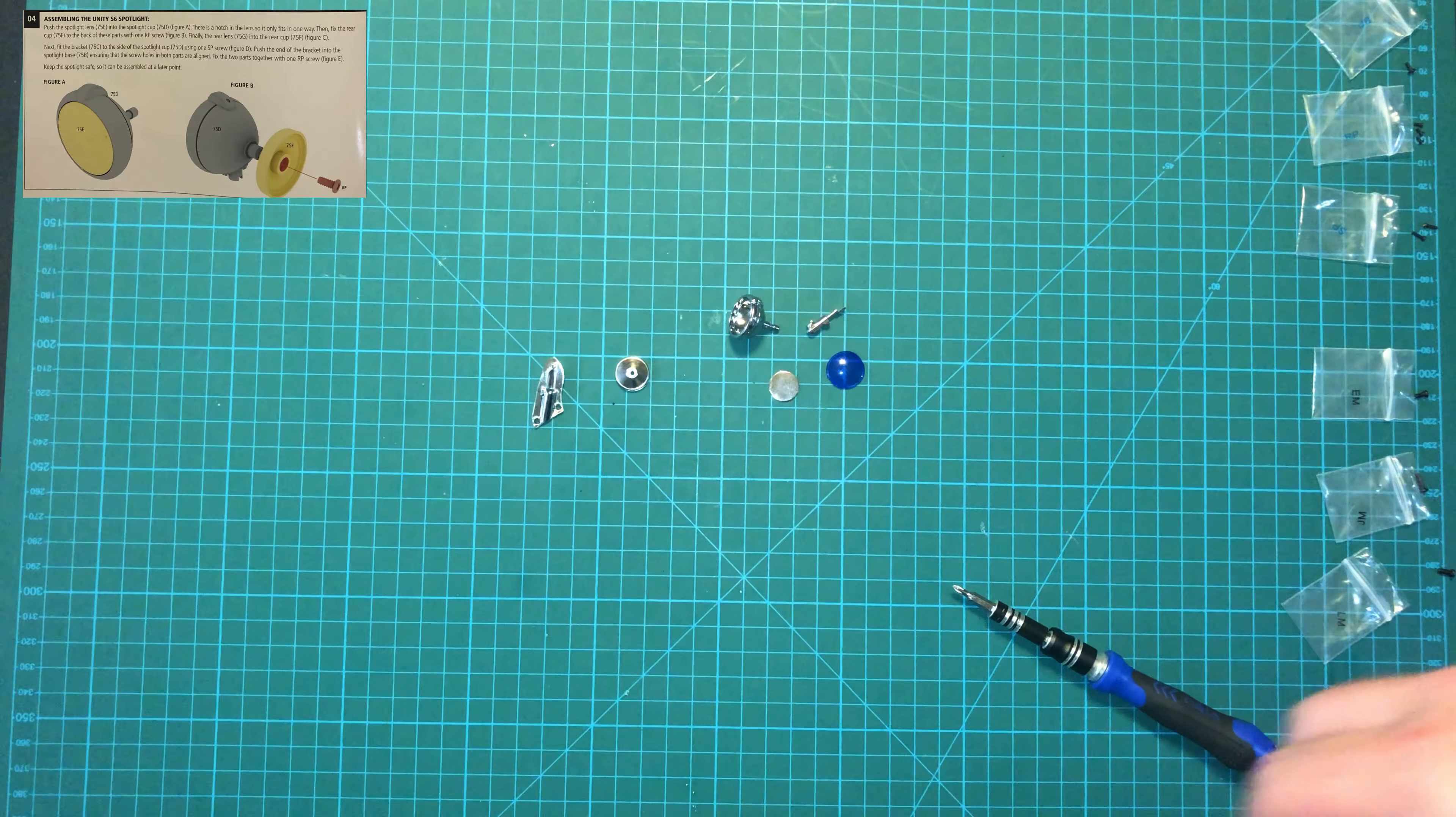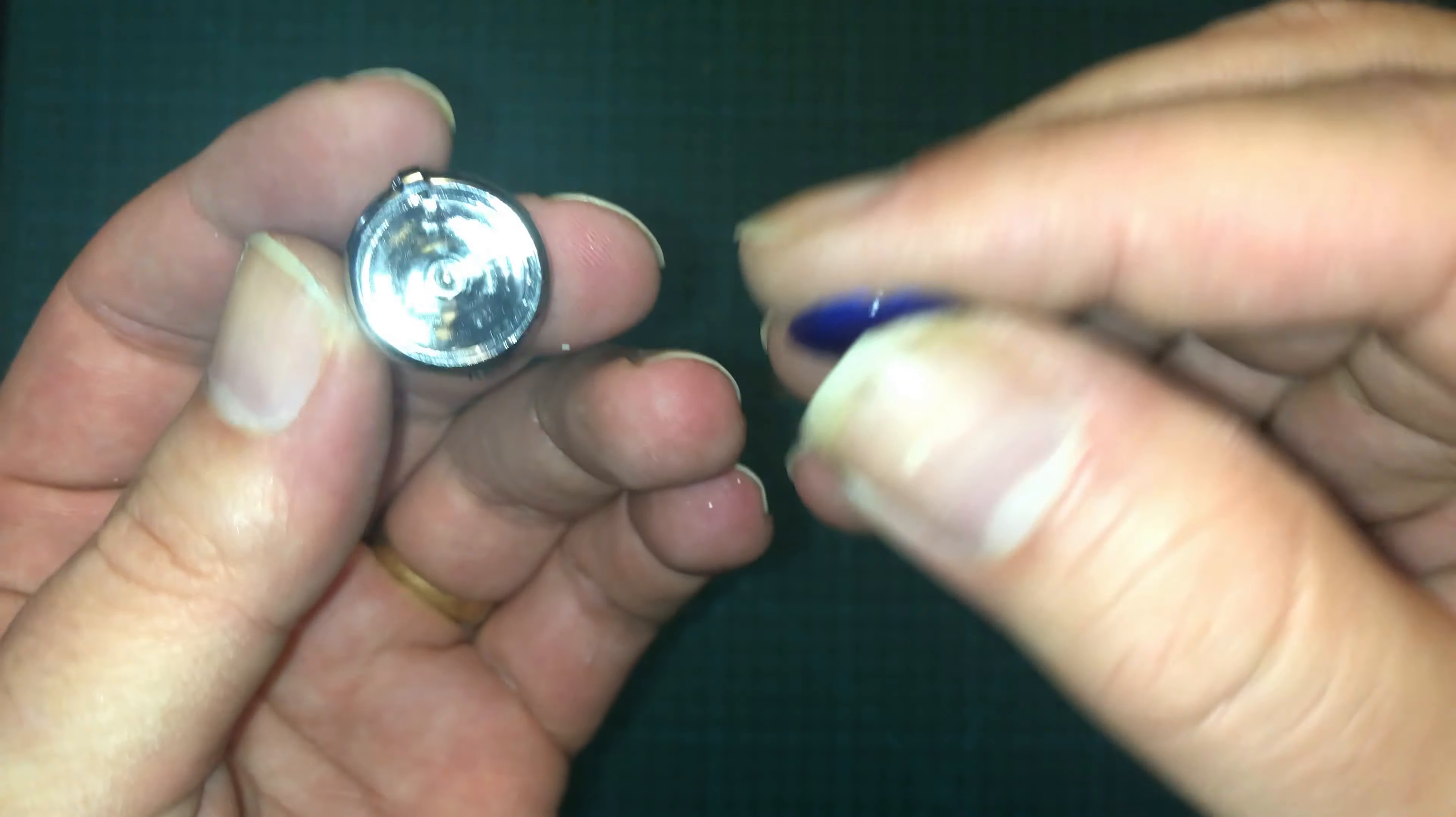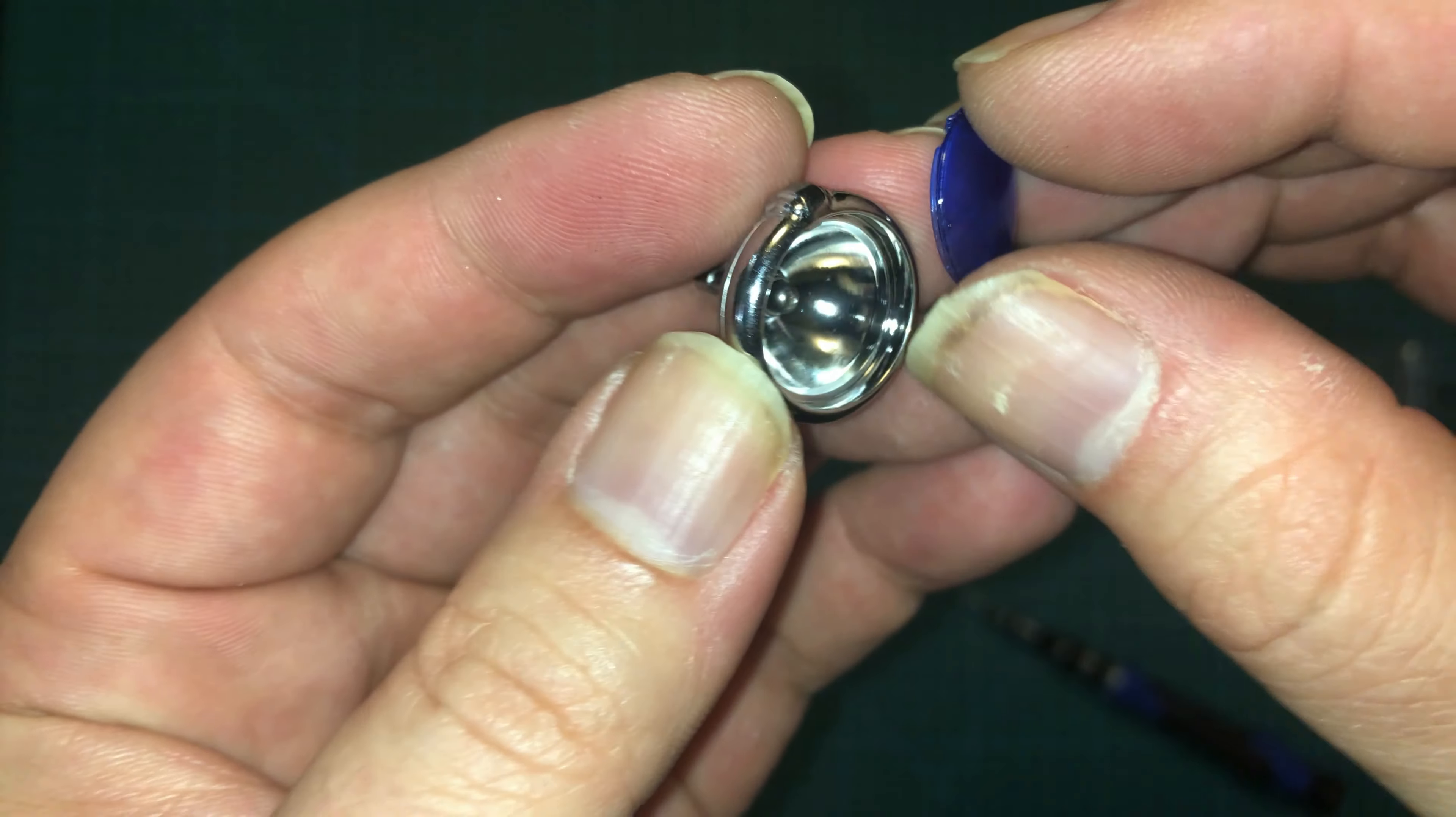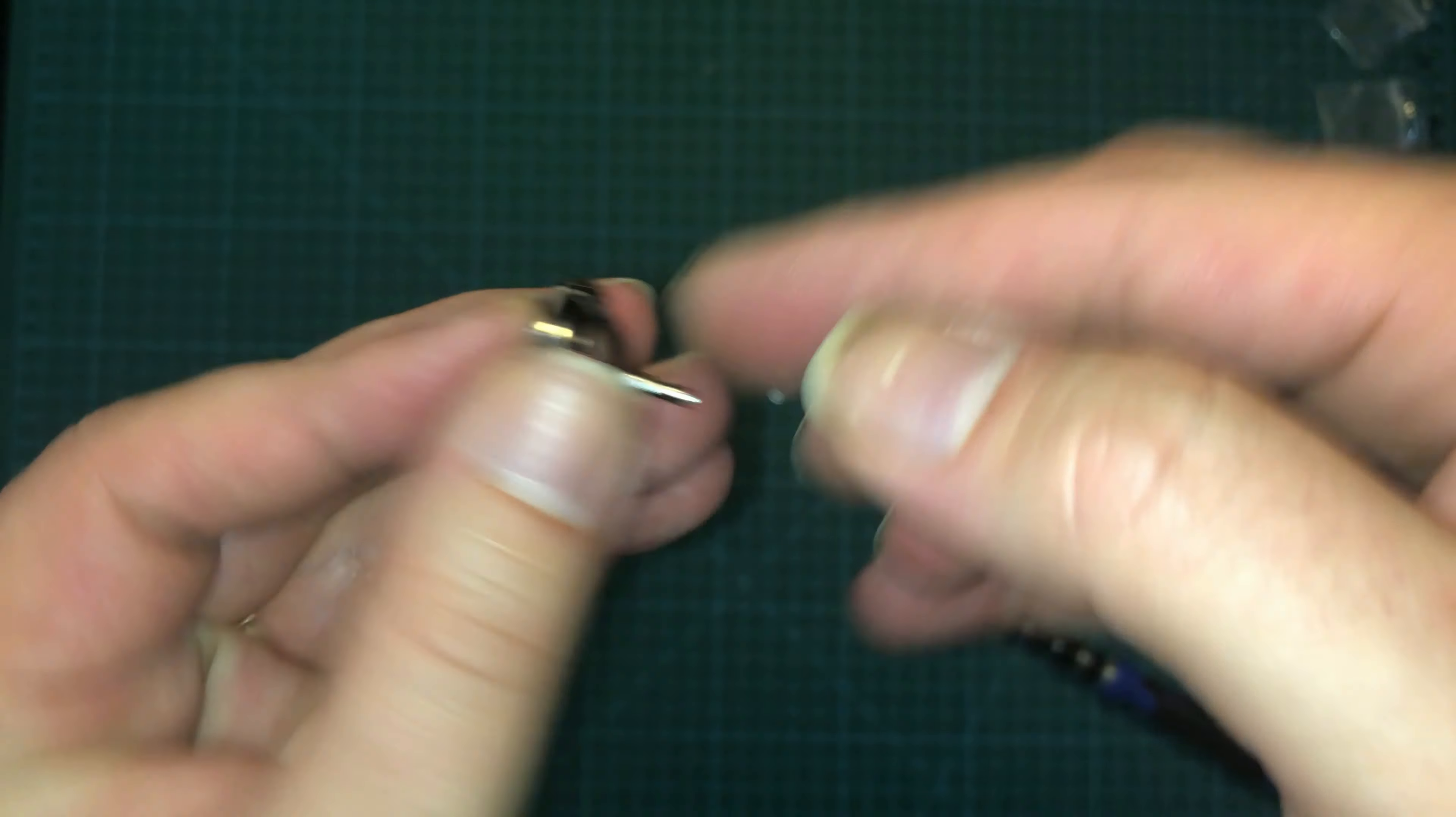Next up, we're going to assemble the spotlight. The first thing we're going to do is take the cup and the lens here. We're just going to put those together. It's kind of hard to see, but there's a little tab right up there, and along the rim, there's a little notch right there. That'll help keep it lined up, so it only goes one way and the pattern is appropriately displayed.